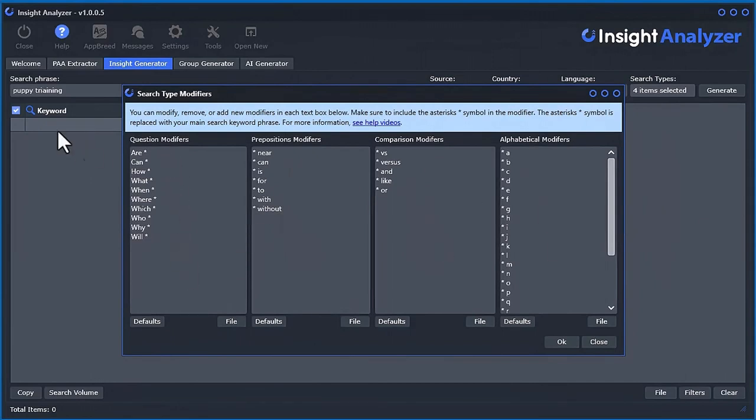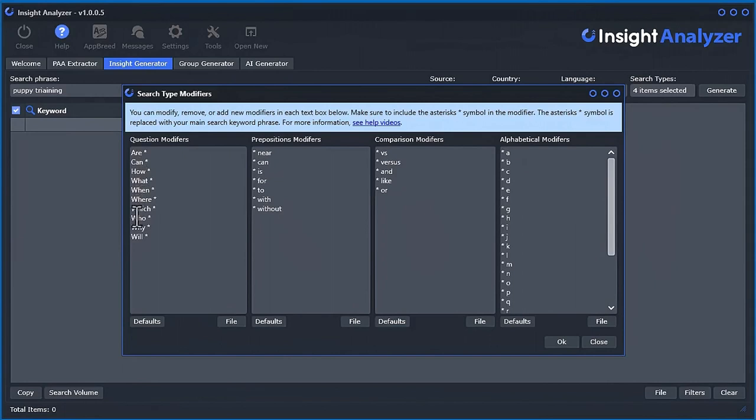My seed keyword is puppy training. What's going to happen is this software is going to stick the word are, can, how, what, when, and all this before the main keyword where this asterisk is basically representing the keyword here.